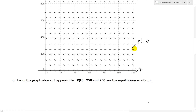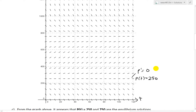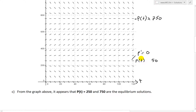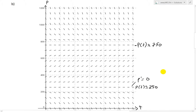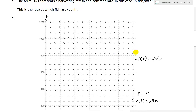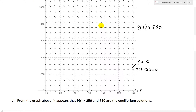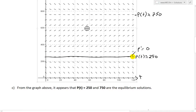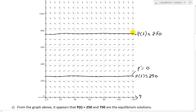Looking at the direction field, we can see that at around p equals 250 the slopes are zero, and similarly at around p equals 750. There is a flat horizontal line at each of these values. Everything else has a changing slope. So these two values are our approximate equilibrium solutions from the direction field, and we can now prove this algebraically.